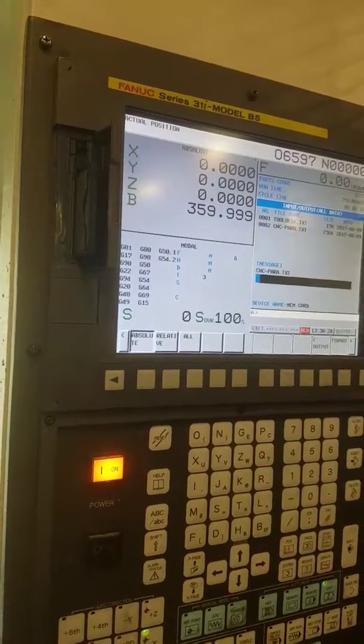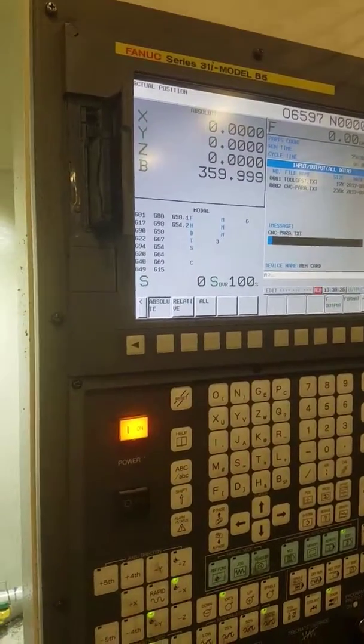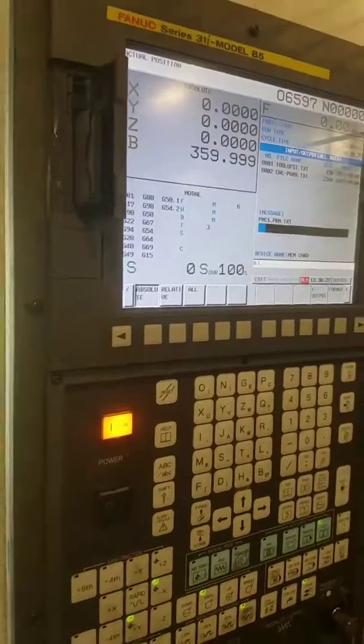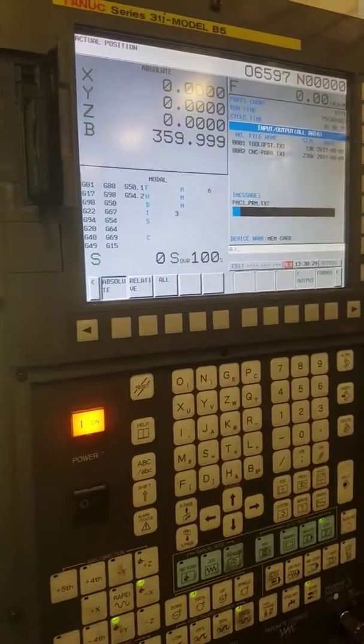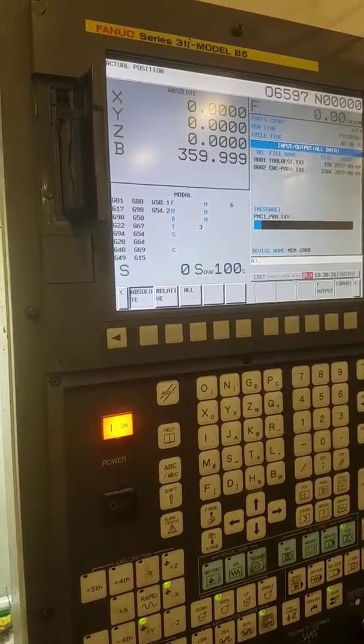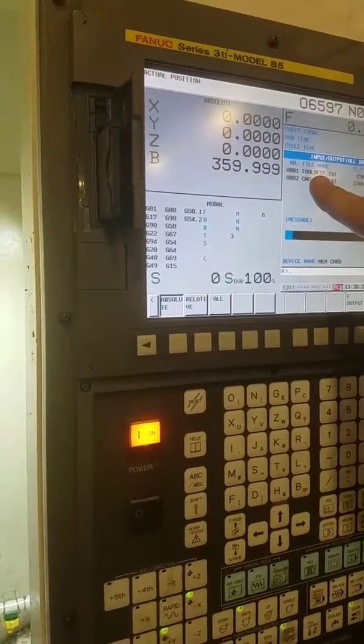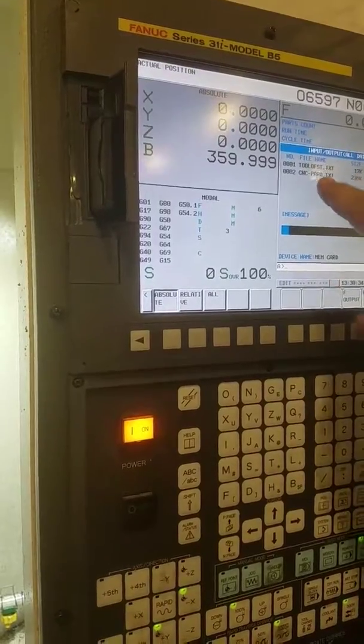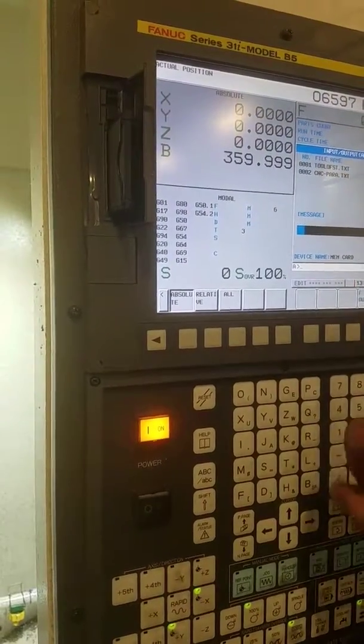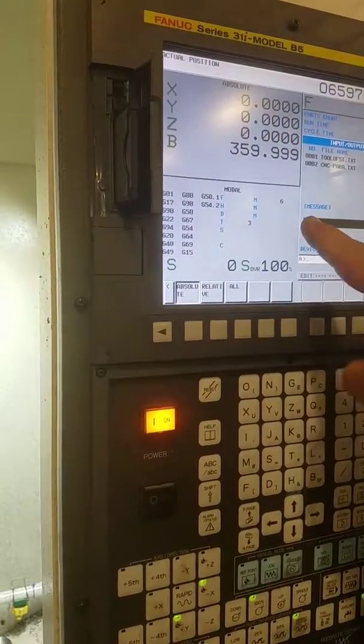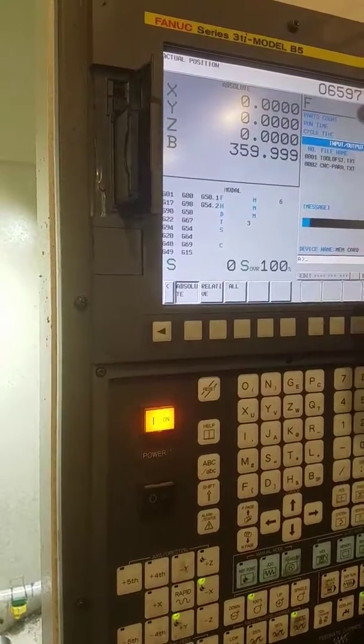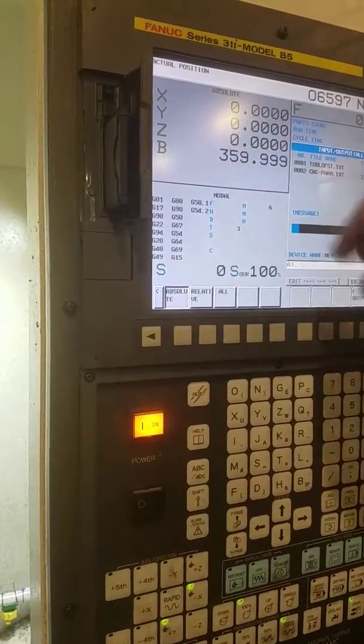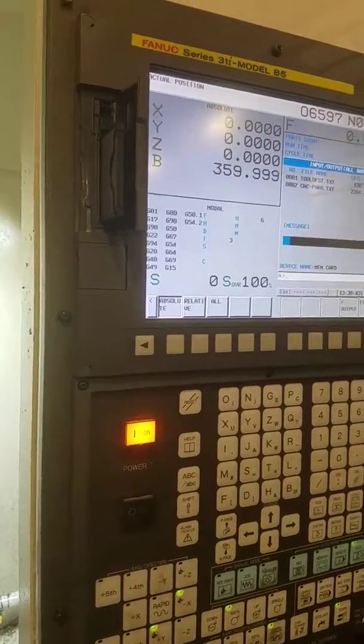So it failed just randomly? No, just the exact file numbers or file names. So it'll actually overwrite the tool offset text, the CNC parameter text, and anything that says PMC one parameter text. If it was there, it would overwrite it.